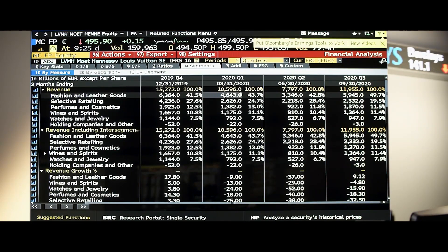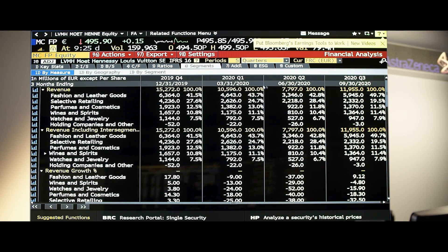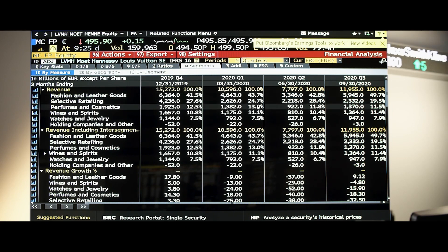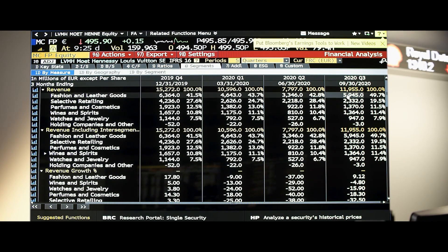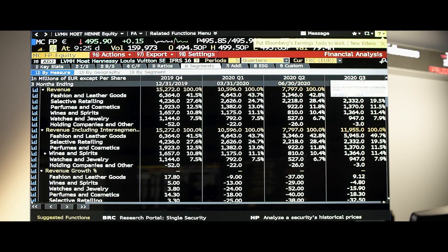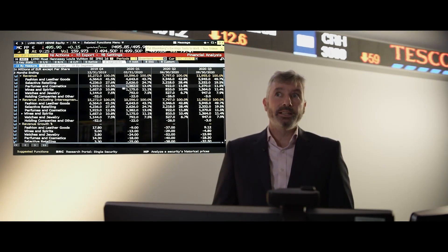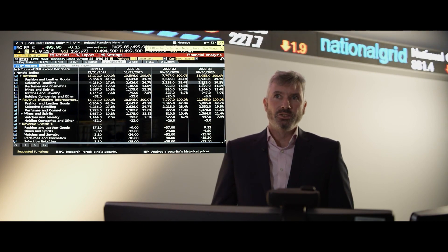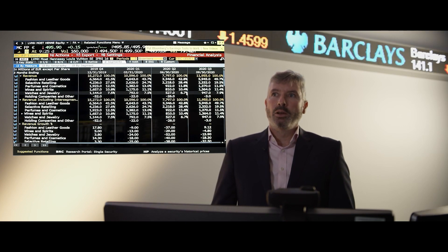You can see that huge hit in revenue going from Q1 2020 to Q2 2020 — all segments were down, some quite dramatically. But by the time their October 2020 announcements were released for Q3 revenue, you can see that some segments — fashion and leather goods — had actually recovered quite significantly. Selective retailing, which includes a number of duty-free stores, had not quite recovered. But perfumes and cosmetics, wines and spirits, and watches and jewelry had all recovered.